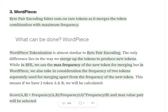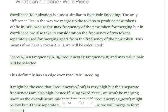What WordPiece does is follow the same logic as byte pair encoding — splitting each character and merging to form tokens — but the method used is a bit different. In WordPiece, merging depends upon a score that is calculated. The formula is: frequency of A and B together, divided by frequency of A multiplied by frequency of B, and the pair with the maximum score is selected.